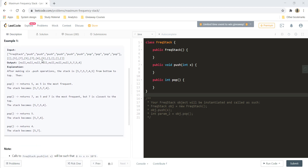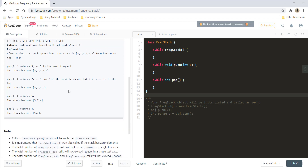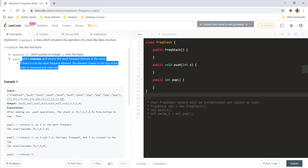In Example 1, we push several elements and then perform four pop operations. The most frequent element is 5, so the first pop returns 5. After that, frequencies of 5 and 7 are both 2, and since 7 is closest to the top, 7 is returned. Next, 5 is again most frequent, so 5 is popped. Then 5 and 4 tie, but 4 is closest to the top, so 4 is returned.